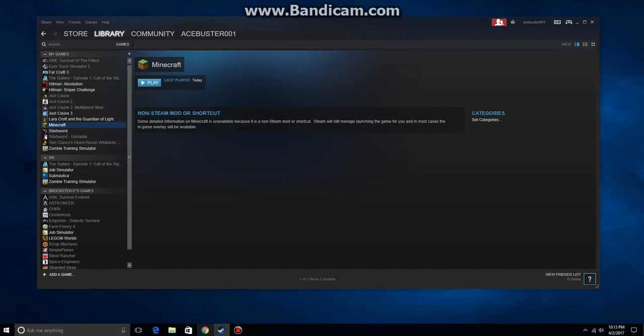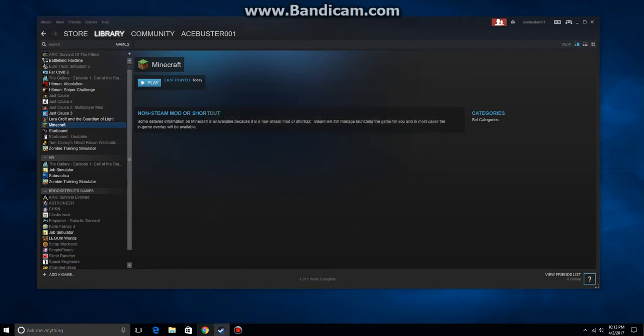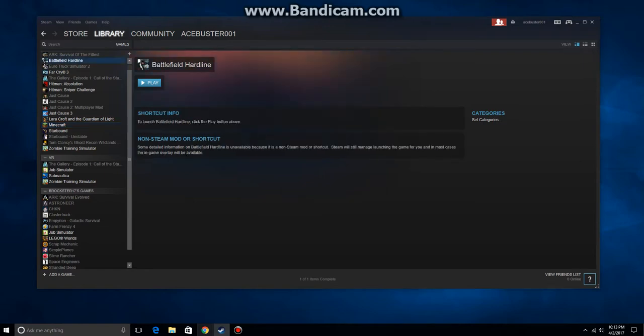If you go down to the bottom left here you see it says add a game. We're going to click on that, click add a non-Steam game. It's going to search your PC and look for whatever it has. Let's just pick Battlefield Hardline. I'm going to highlight it and say add selected programs. And here we go. Now it's listed in Steam and I can actually play it from within Steam even though it's not a Steam game.